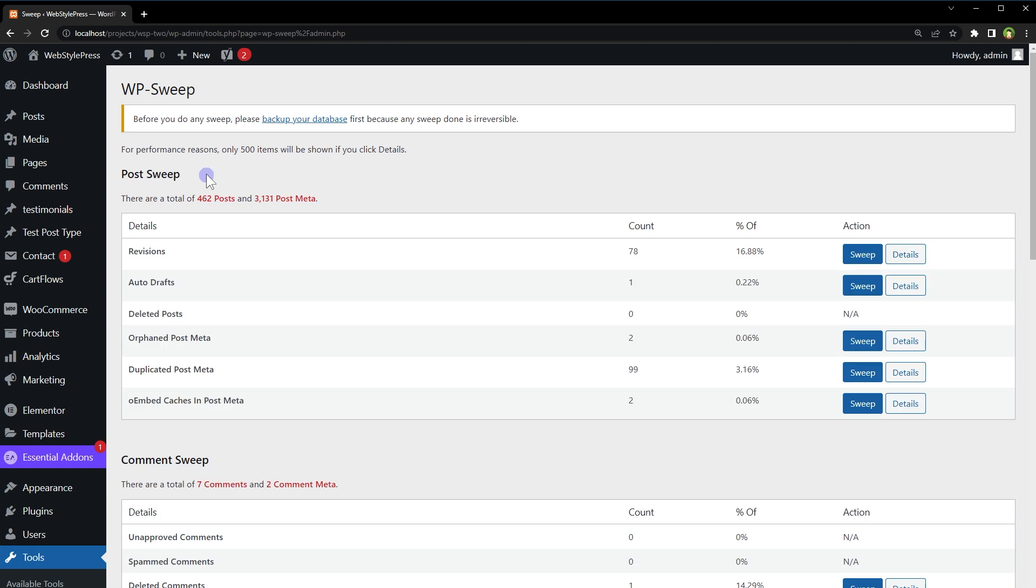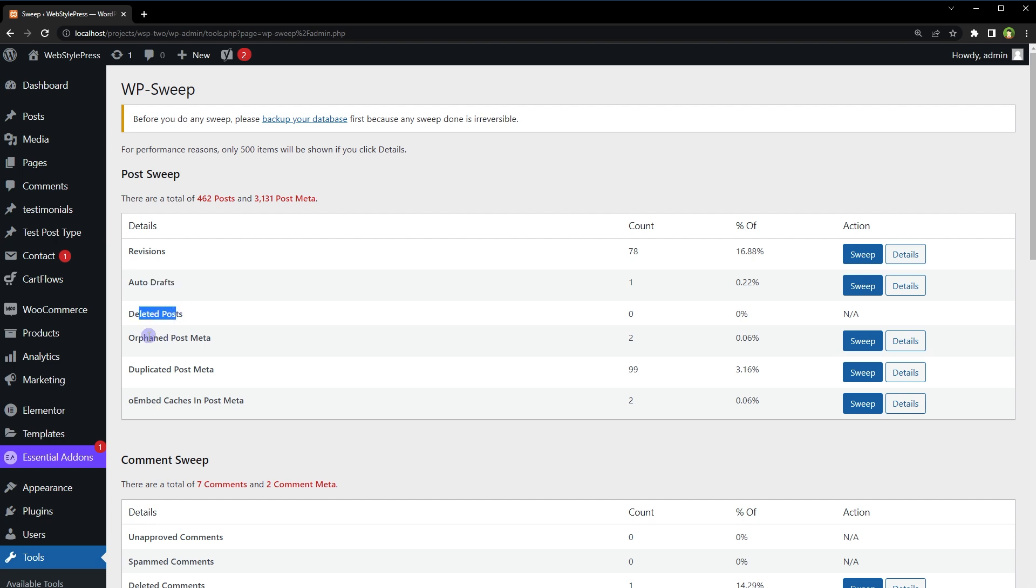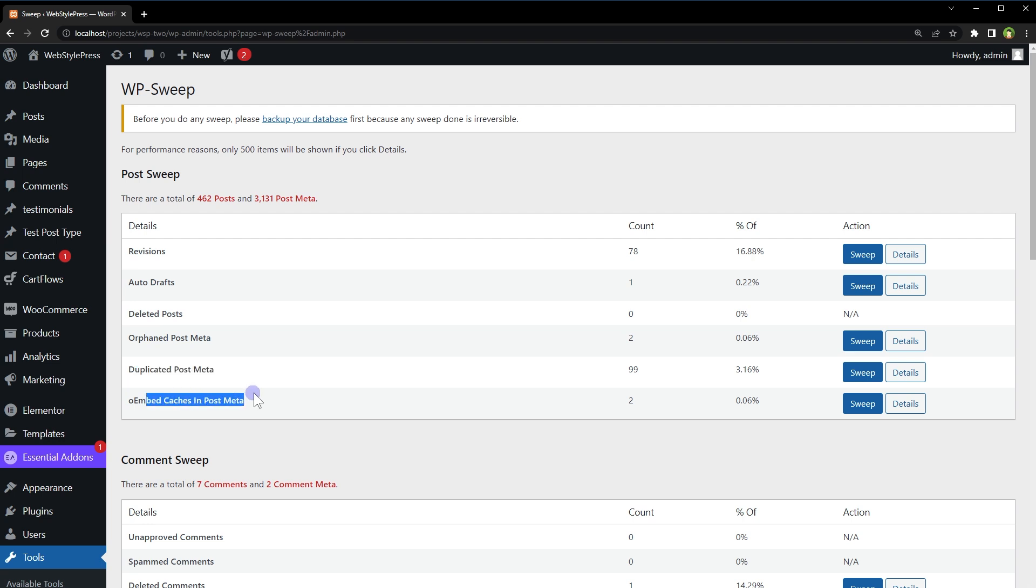To clean the relevant area, just click the Sweep button and the relevant area will be cleaned. Under Post Sweep, we've got revisions, auto drafts, deleted posts, orphaned post meta, duplicated post meta, and caches in post meta.